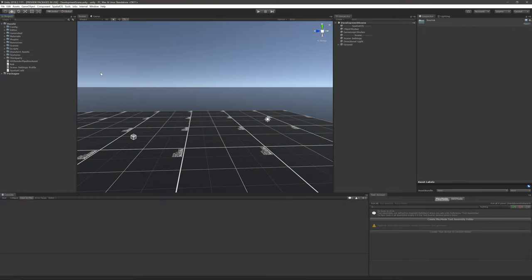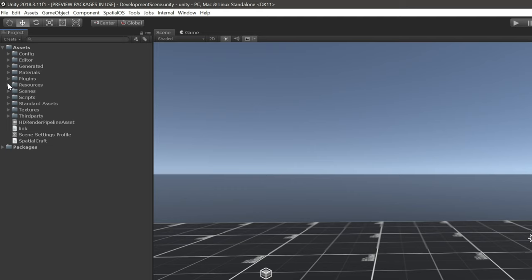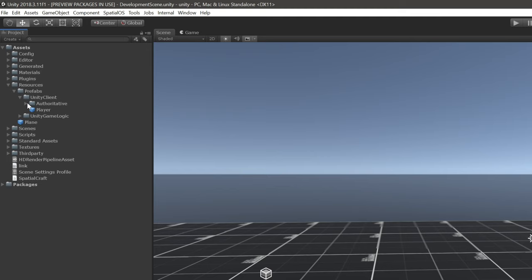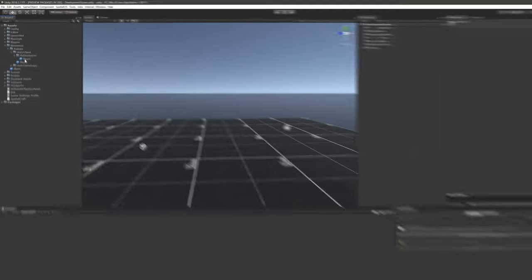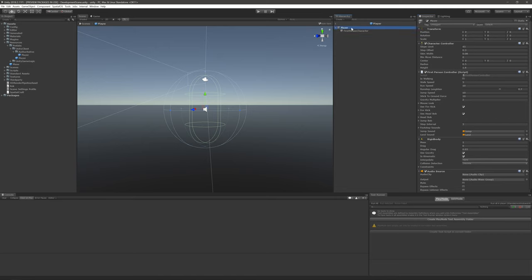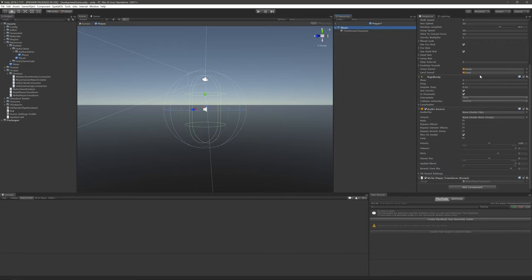Back in Unity, we're going to locate the prefabs for the player in the Resources folder, and then Prefabs, and then Unity Client. And as you'll recall, we have one player prefab to represent the authoritative workers and another to represent the non-authoritative workers. For the authoritative workers, we're going to open up the prefab and we want to add the writer. So we'll open up the scripts folder, locate the WritePlayerTransform MonoBehaviour, and add it to the prefab.